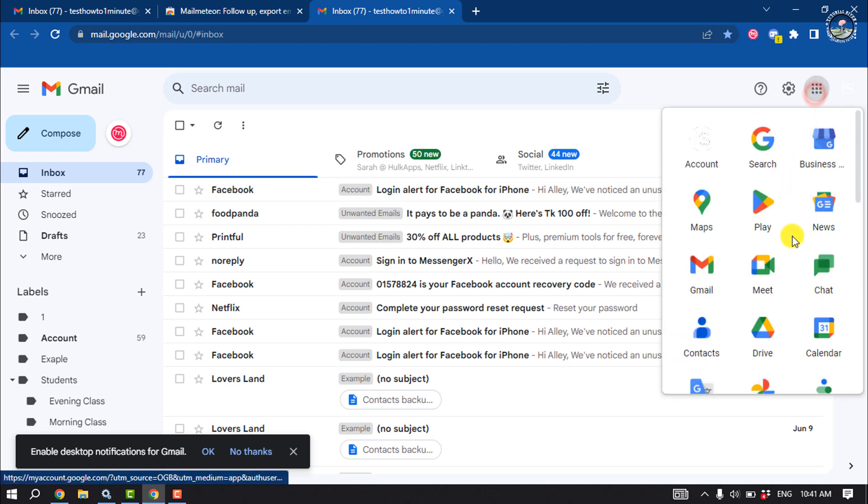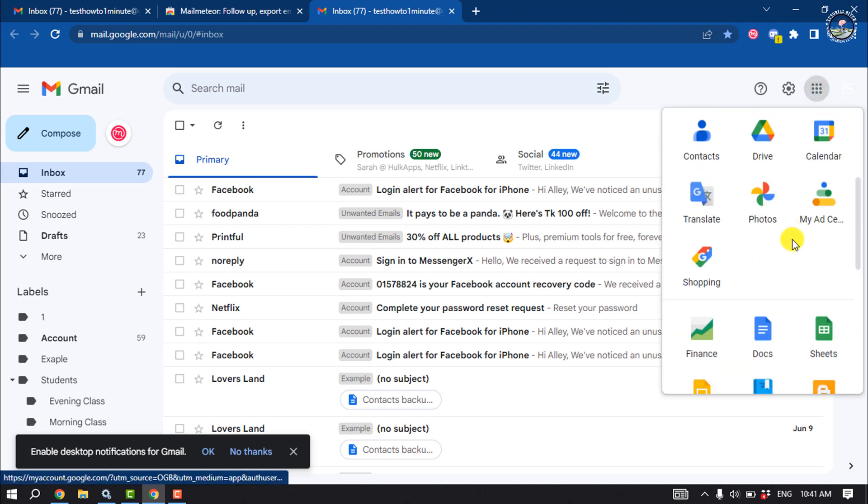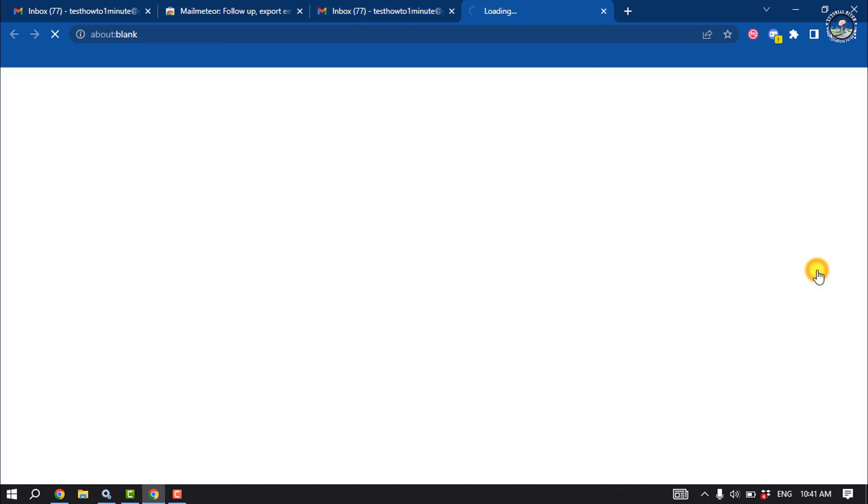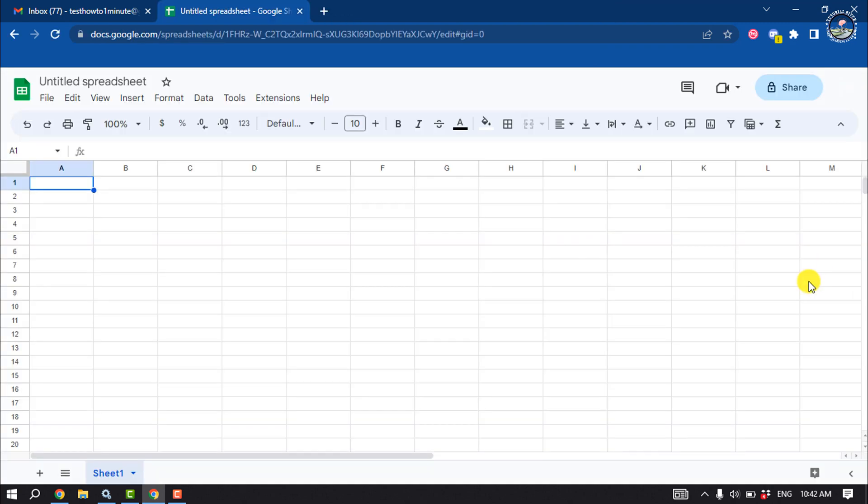Then open your Google Sheets and now add your contacts and emails here.